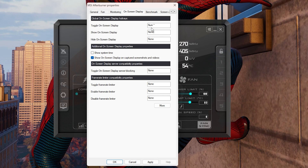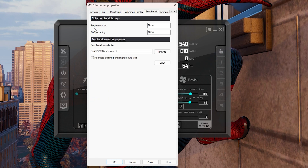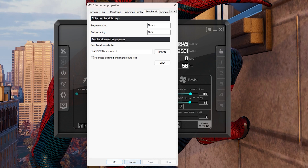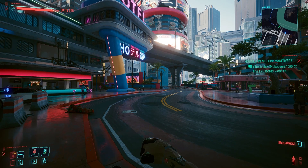Next, go to the Benchmark tab. Here you set the Begin Recording and End Recording hotkeys. If you don't set this up, you won't be able to see your 1% low, minimum, maximum, or average frame rate. I'm going to set Begin Recording to Numpad Plus and End Recording to Numpad Minus — you can set your own keys. After doing all this, click Apply and press OK.